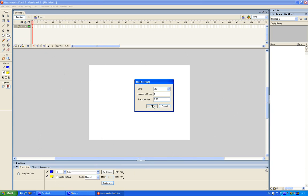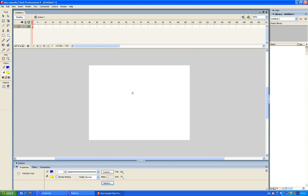Now I hit OK and boom, a star. Okay, and now I want to insert a blank keyframe at frame number 50.